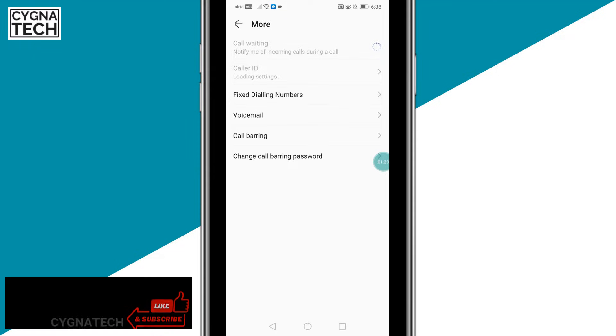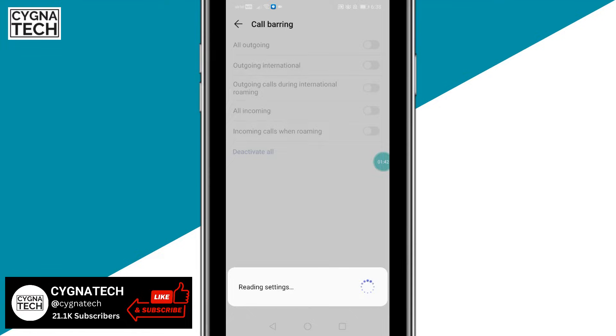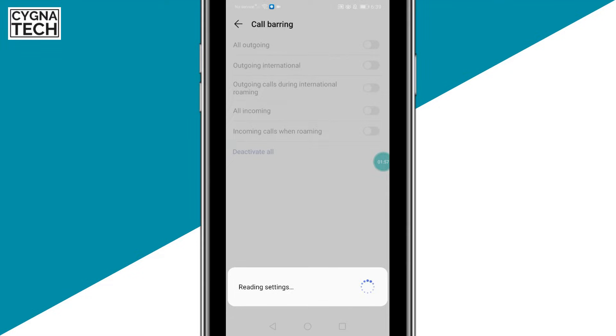And once you do that, get to the screen and here you're going to get an option for call barring. You click on that option and you get a pop-up message like this to the bottom probably. And this is going to set up your phone for call barring services. Now call barring is basically a service through which you block any type of calls.